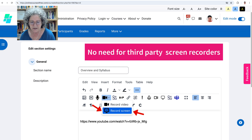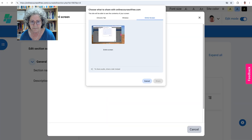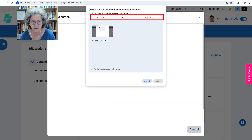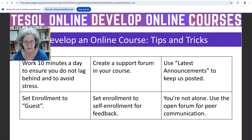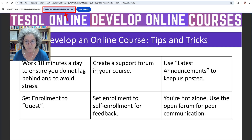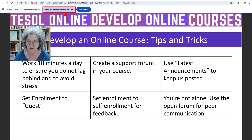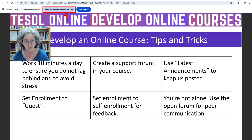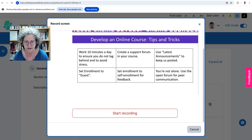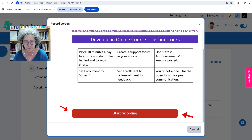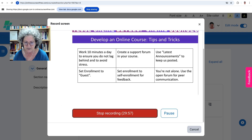Going to hit Record Screen, and now you've got options here: entire screen, window, or Chrome tab. I'm going to go into this presentation — notice this is where I am but I haven't started screen recording yet. So let me go back into the tab where I came from, which is right here, and if I'm ready I can start recording the screen. I can also pause of course.